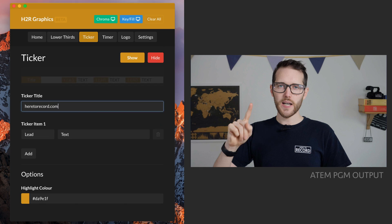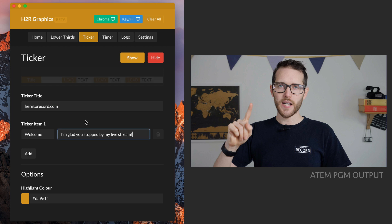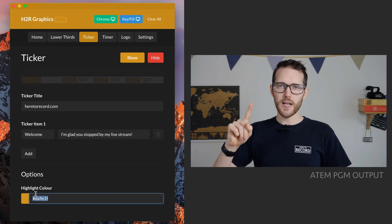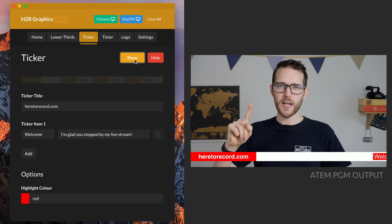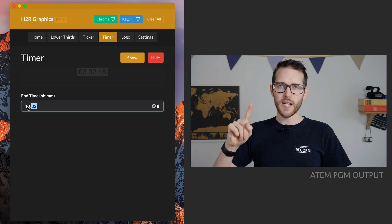In the ticker option, you can add news stories or important information to your live video production. Add an optional title, an optional lead, and then the main text. You can add as many as you want, and when you're ready you hit show and it will appear on your live production.